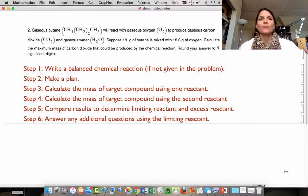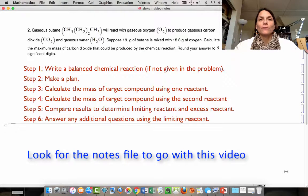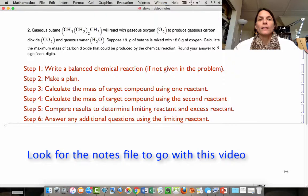This is an example of a limiting reactant problem. Limiting reactant problems follow a very standard set of steps, which I'm going to show you.